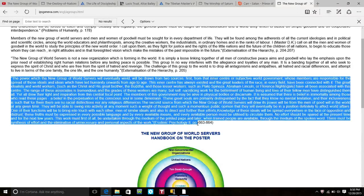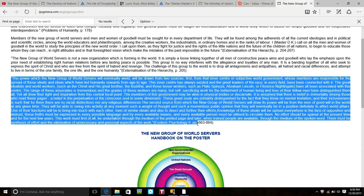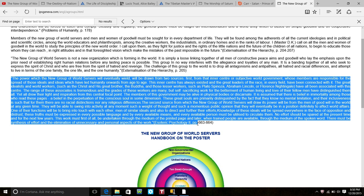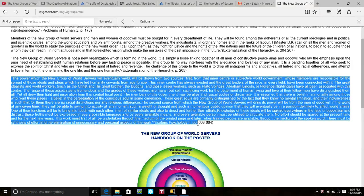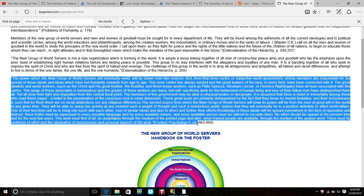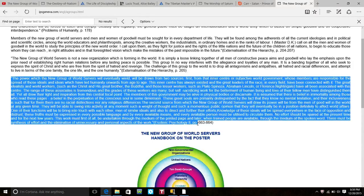The range of these associates is tremendous and the grades of these workers are many, but self-sacrificing work for the betterment of human living and love their fellow men have distinguished them. Ask questions: what do they mean by the central focal point? The members of this government—government means to govern the mind—may be alive in physical bodies or discarnate. They are telling you they believe in 3D physicality and the spiritual world. It is assumed that there is a belief in immortality among those who are reading these pages. Do you believe in the perpetuation of conscious soul in some dimension? The second source from which the new group of world service will draw its power will be from the men of goodwill in the world at any given time.